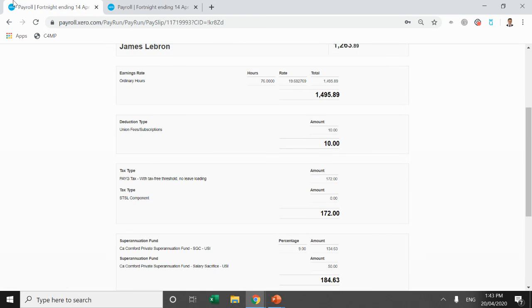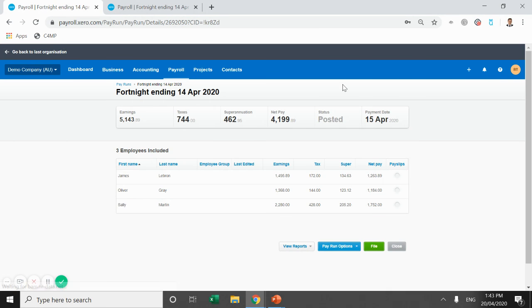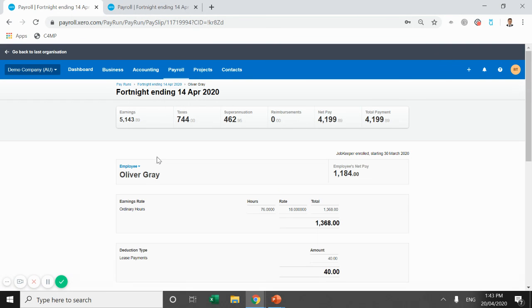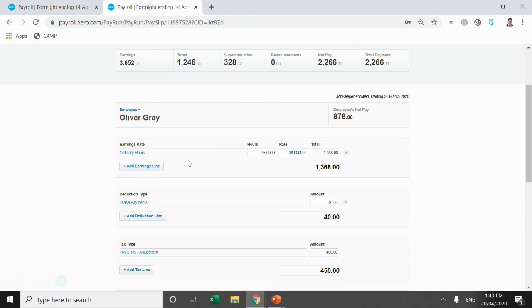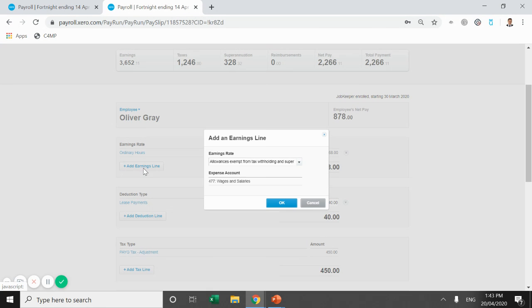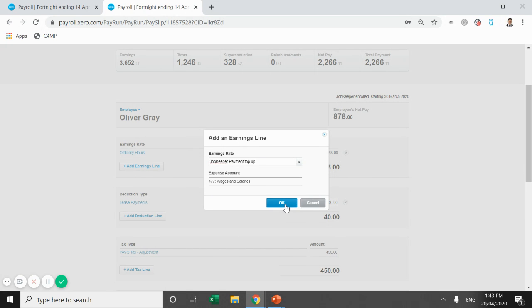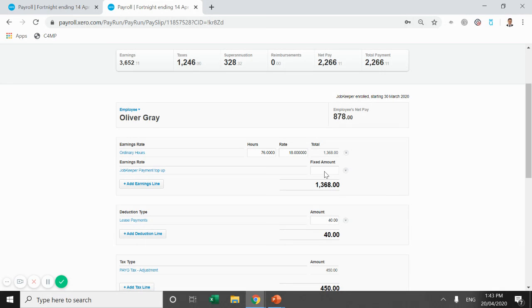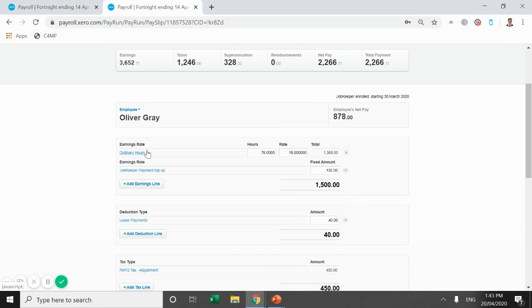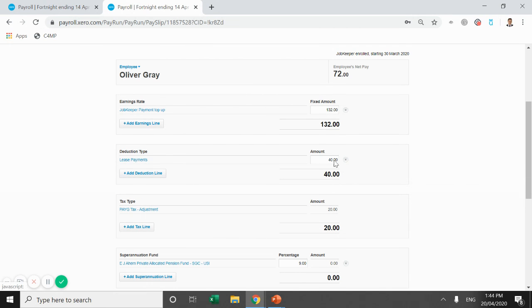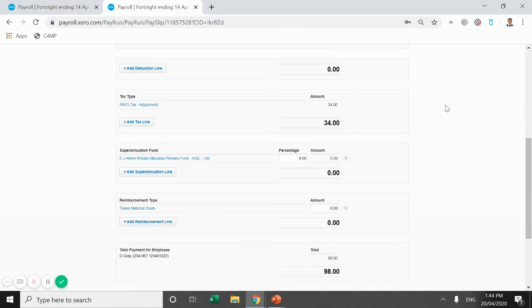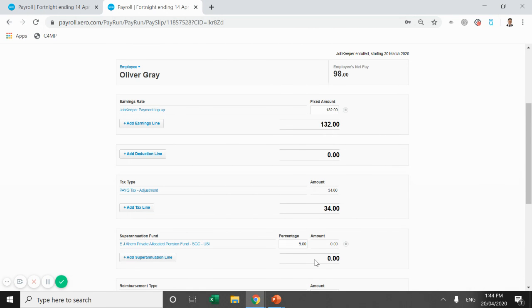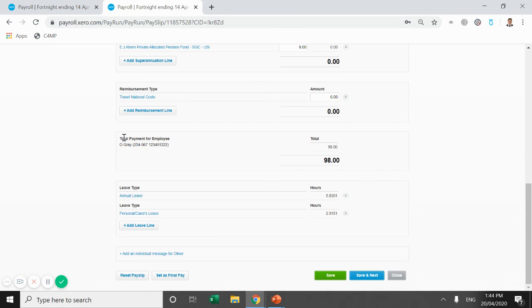This is going to bring Oliver Gray. So we'll just go back in the pay run already processed and we'll review Oliver's pay slip there. So Oliver works 76 hours at $18 an hour. Again, this is not quite the $1,500. So we're going to add the JobKeeper payment top up. So he needs $132 to get to his $1,500. So again, it's a good check to keep ordinary hours in there. His $1,500 is there. So we can get rid of ordinary hours. We can get rid of the lease payments. Again, as I mentioned before, no super on this amount, which is terrific. That's how it should be. And we're going to save and go next.